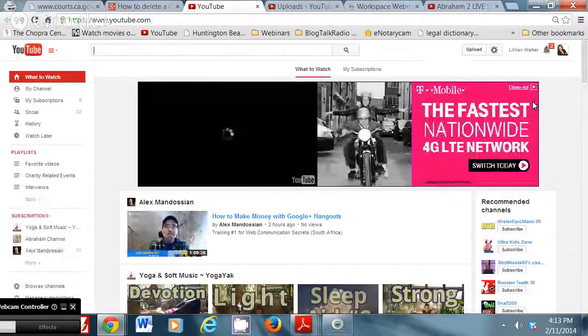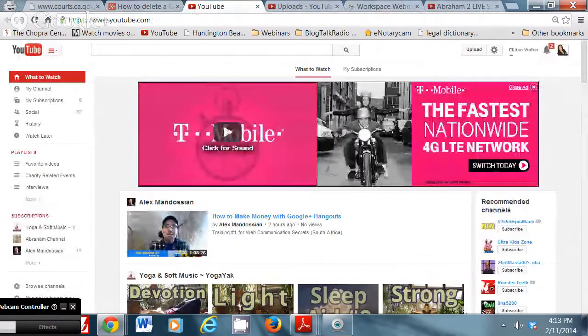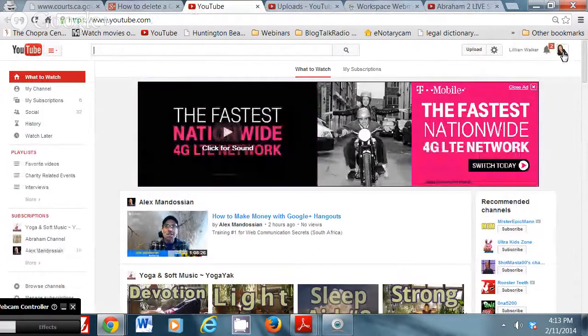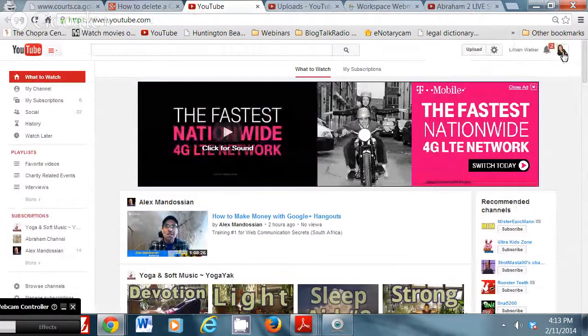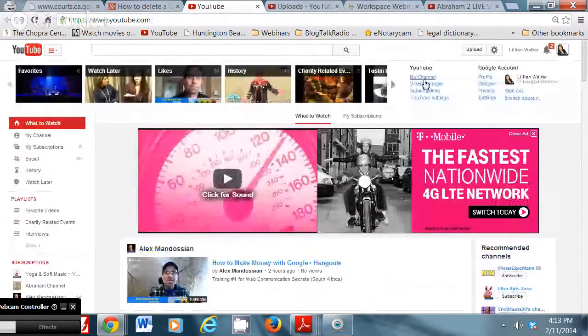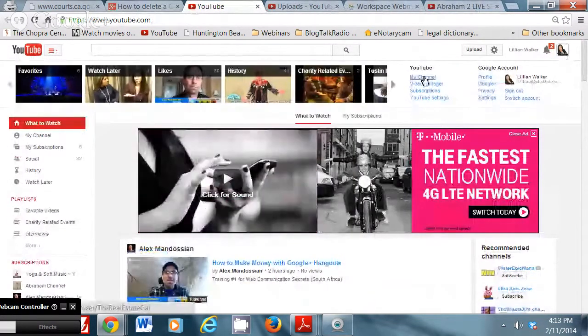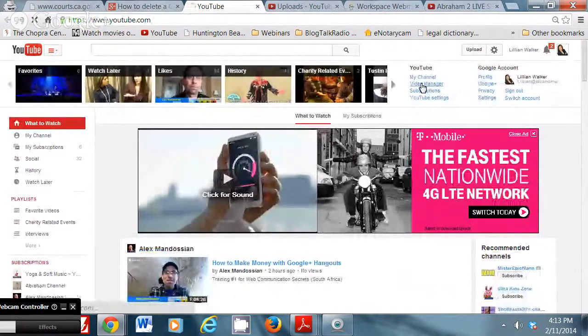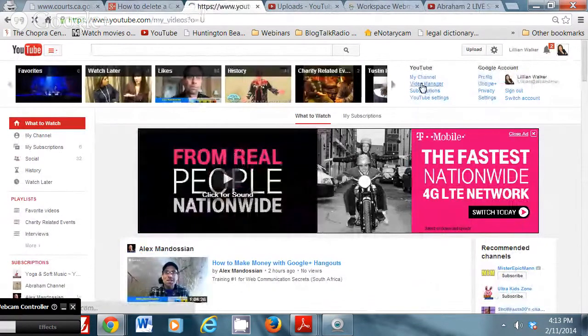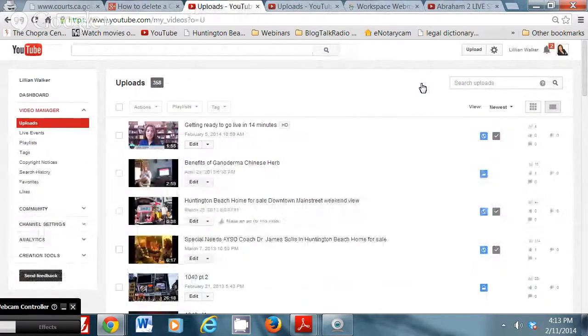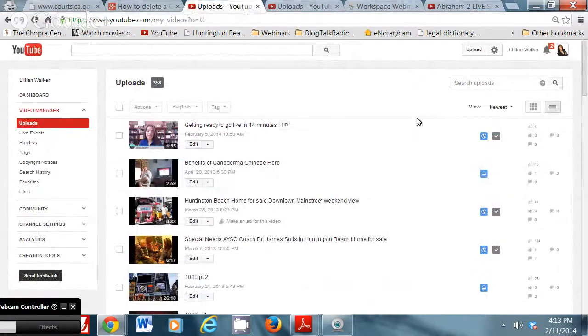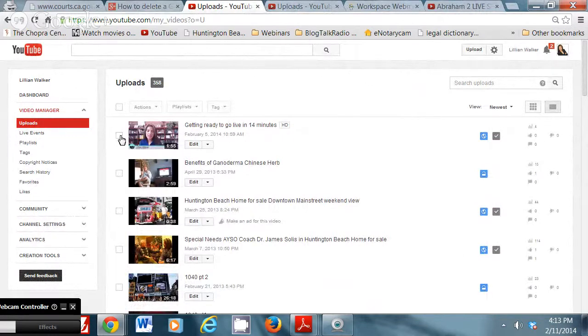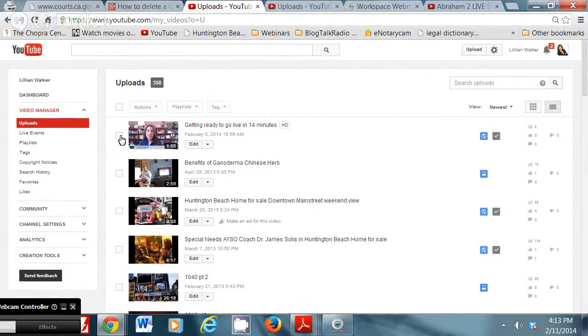Step three is under your picture, you're going to click video manager. Okay. Step four is going to be the video, you select the video that you want to delete, you put a check mark next to it so you click it. Okay.